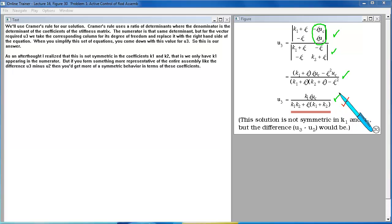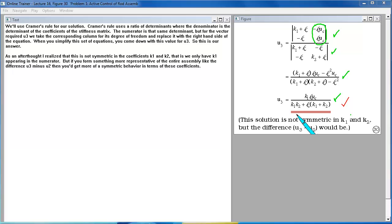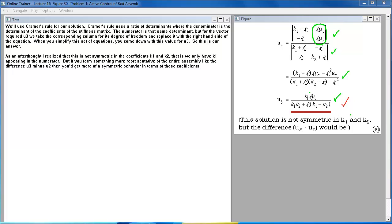As an afterthought I realize that this is not symmetric in the coefficients K1 and K2. That is we only have K1 appearing in the numerator. But if you form something more representative of the entire assembly like the difference U3 minus U2 then you would get more of a symmetric behavior in terms of these coefficients.